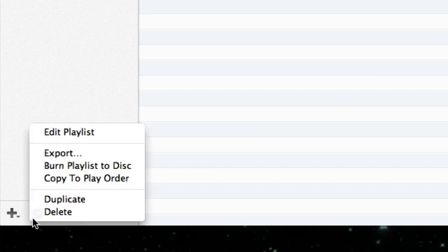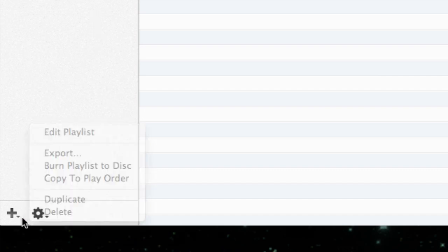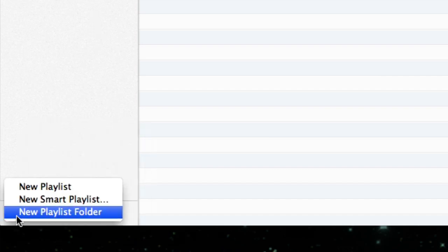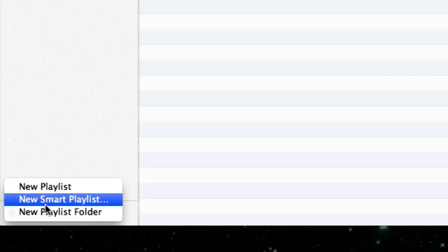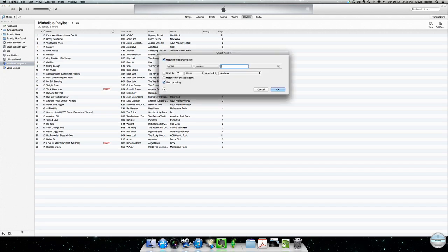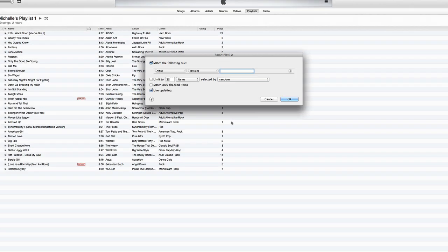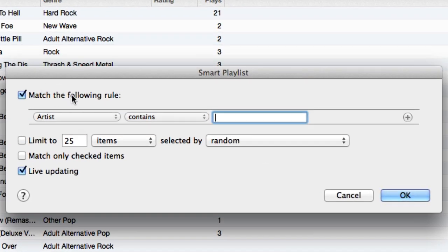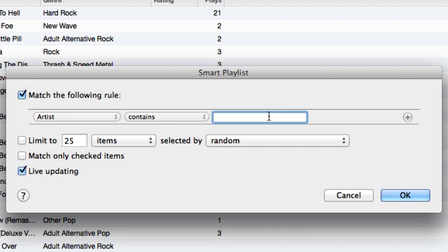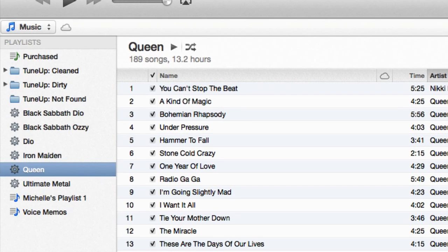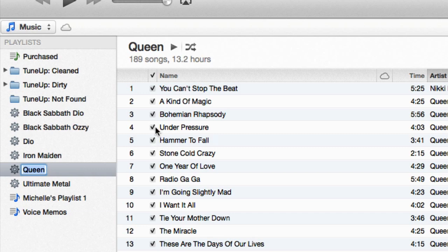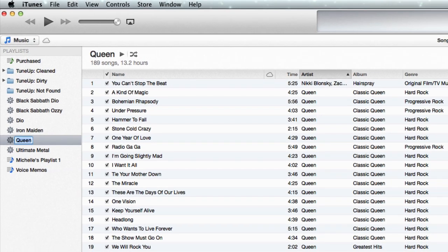All you need to do is click on the little plus sign down here and choose New Smart Playlist. It'll bring up a screen where you can choose a number of different things. By default, it shows 'Artist contains' and you can type in an artist name. For instance, if I want all the songs from Queen that I have, I type Queen and click OK. As soon as I do that, my Queen list is populated by all the Queen songs I have in my library.